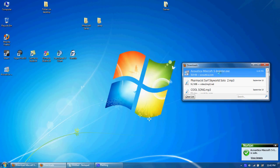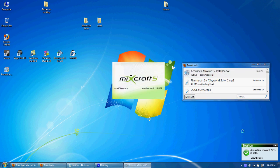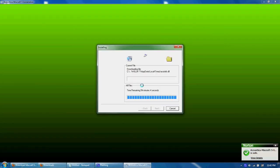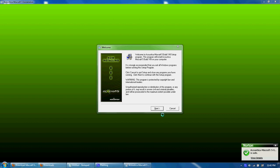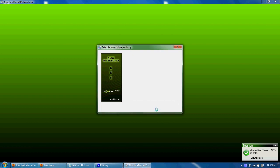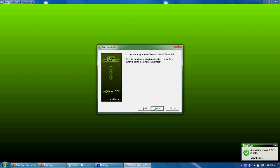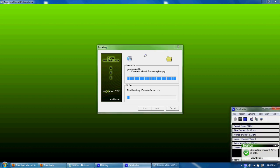So we need to install this, and it starts downloading for us. Just next, next, next, and it starts to install. So I will be back when it is done.